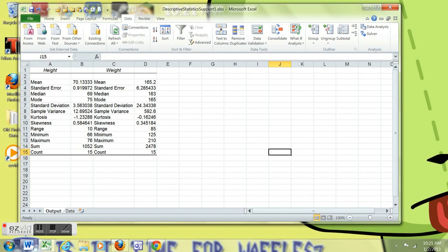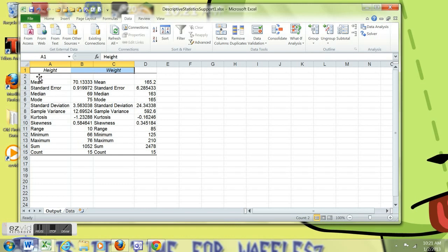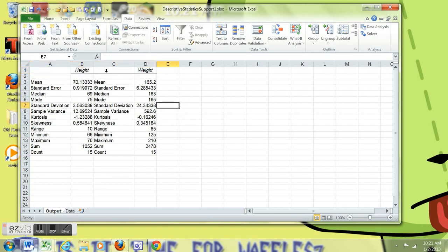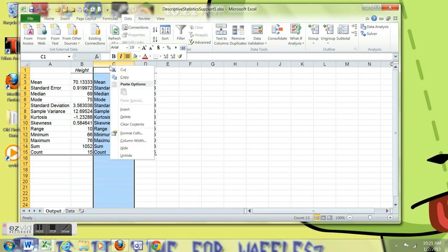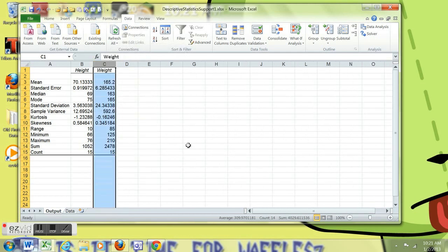I'm going to widen it out so I can see all the labels for the Descriptive Statistics. And I'm going to go ahead and clean this up. I'm going to move the height and weight labels to be right on top of the numbers. I'm also going to delete the redundant column.